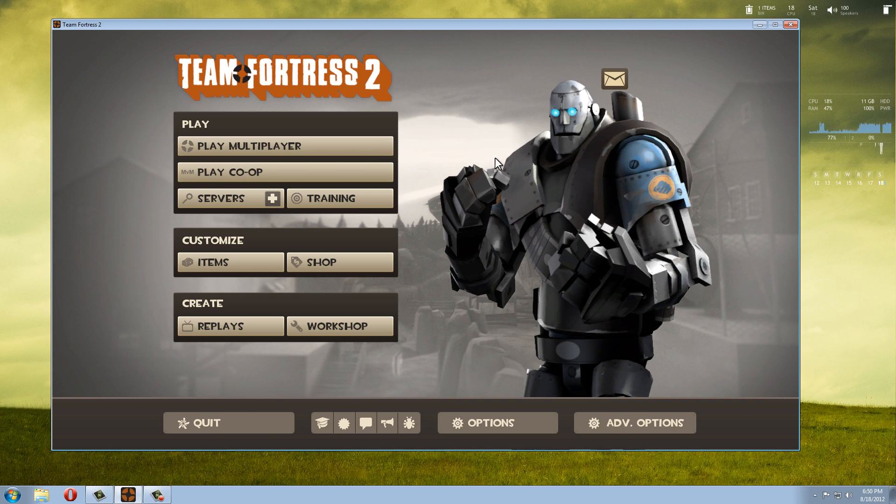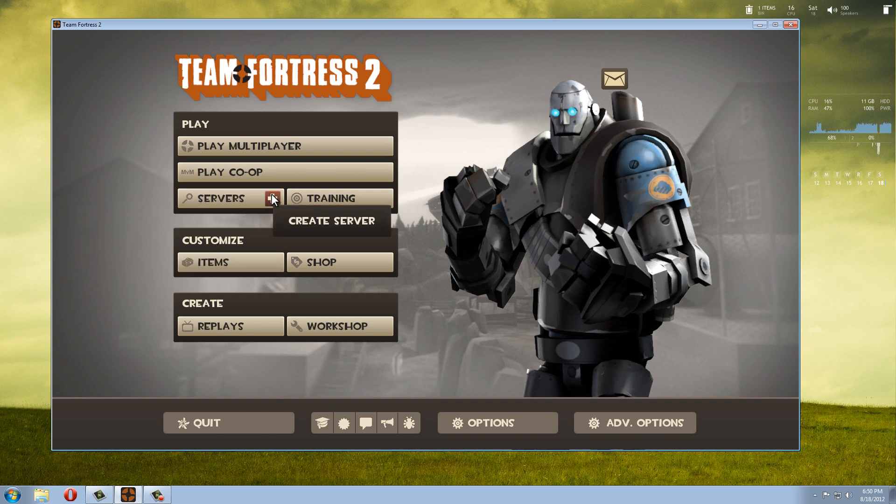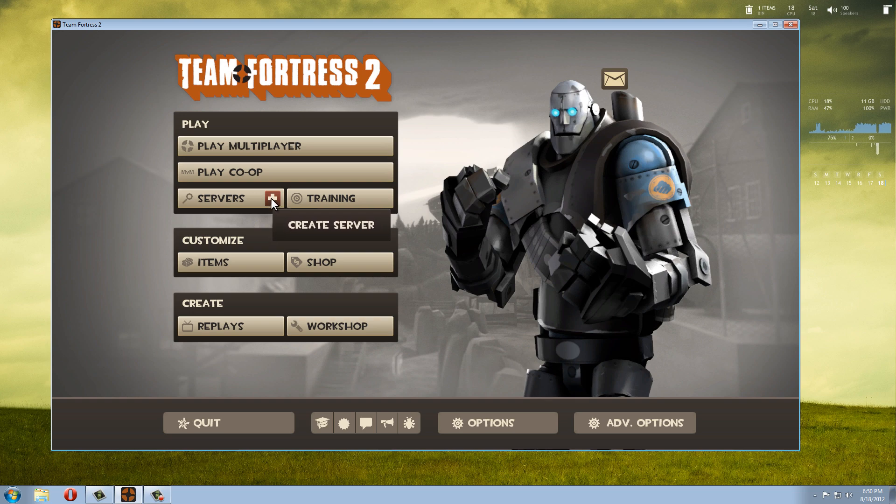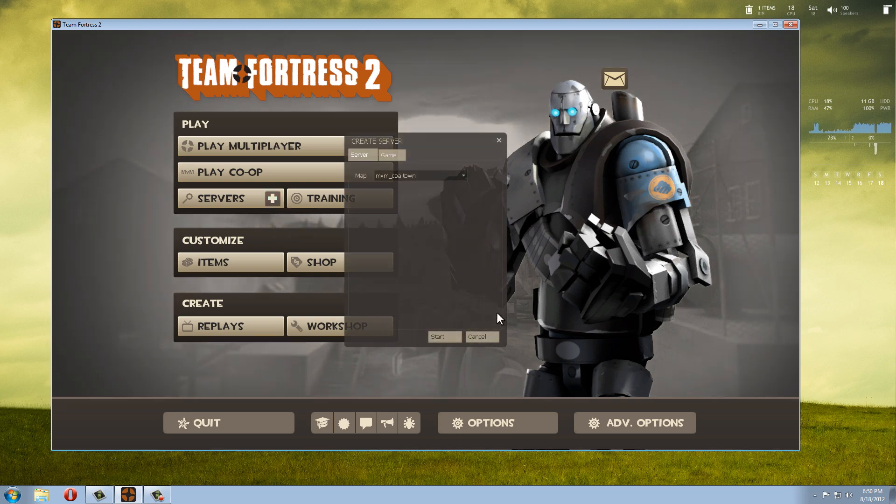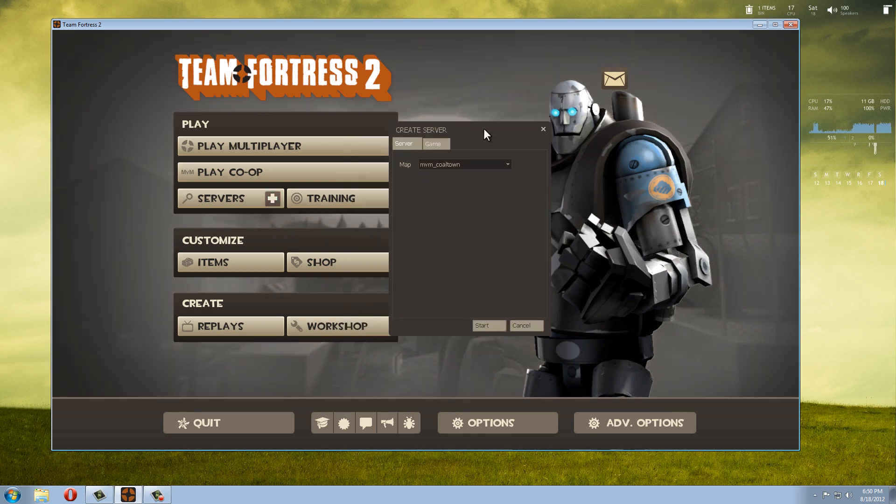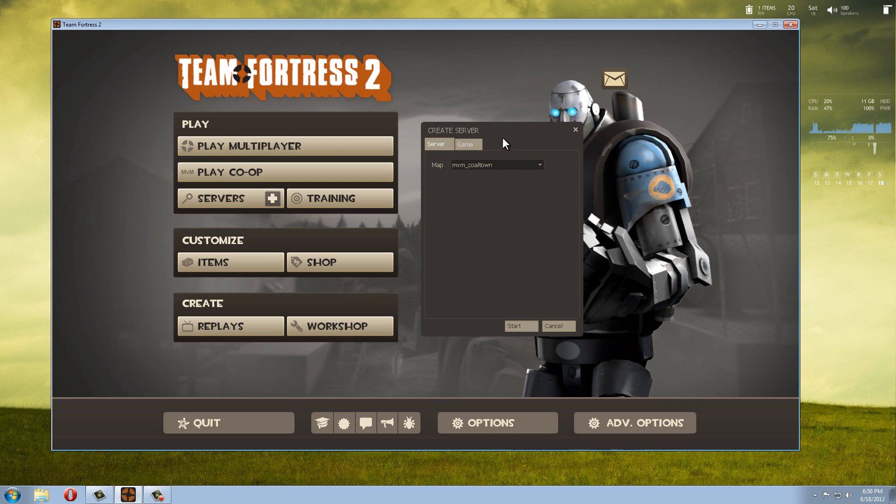You've started up Team Fortress 2 and you're ready to go. We're going to go to the Servers tab and we're not going to click on Servers, we're going to click on the little plus sign over here. It says "Create a Server". You get a new window and you get two tabs: Server and Game.